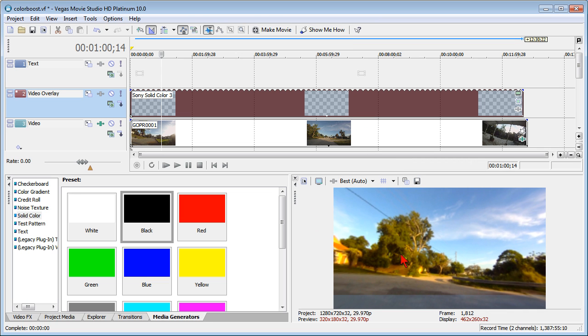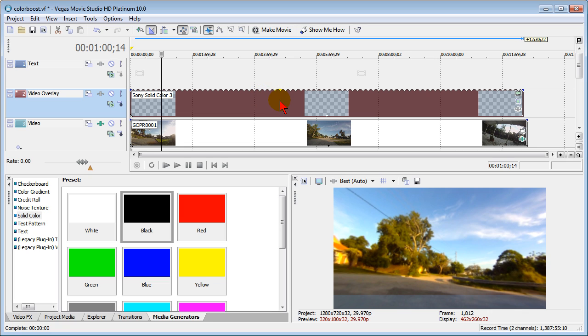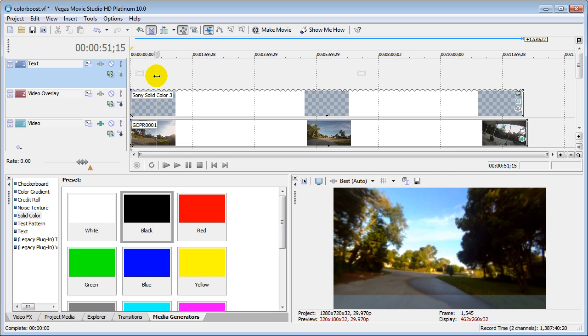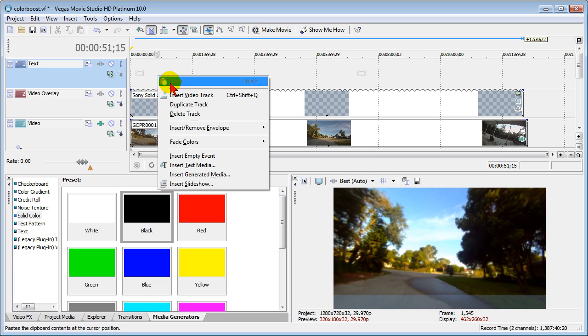It's that easy to do using the Media Generator. Again, all we did was we put it on a video track above our main video track, we selected the color we wanted, we dragged it out to the full length we wanted, we changed the transparency level. Now the reason we want a video track above it is so that if we put text up there, it'll show through.